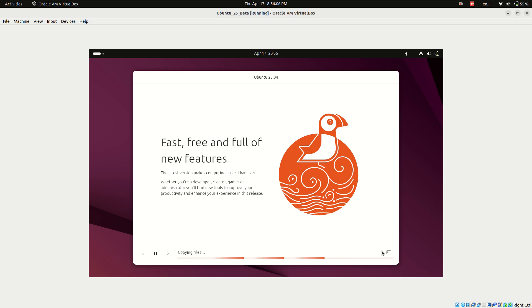In this video, I'll show you the correct way to create and configure a virtual machine for Ubuntu 25.04 Plucky Puffin in VirtualBox. Step by step, let's fix it together.